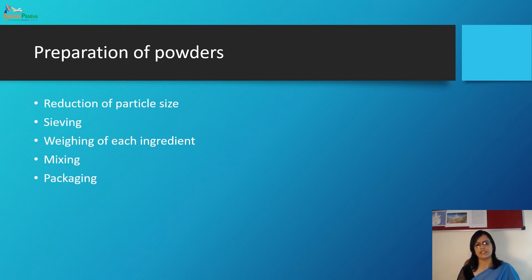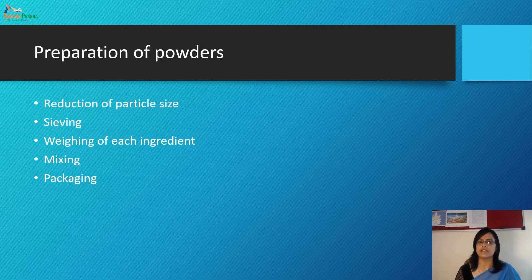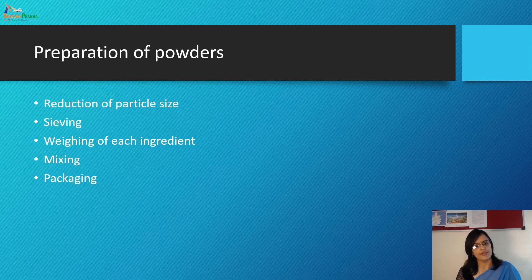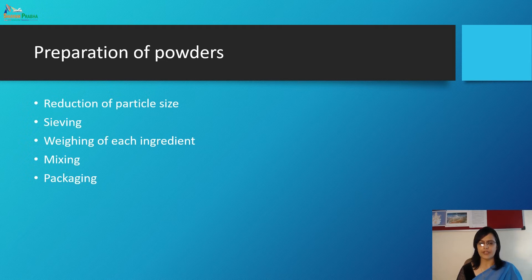The first step is reduction of particle size, then sieving to get uniform particle size, then weighing for measuring each ingredient, then mixing all ingredients, and finally packing. This is about the preparation of powders.